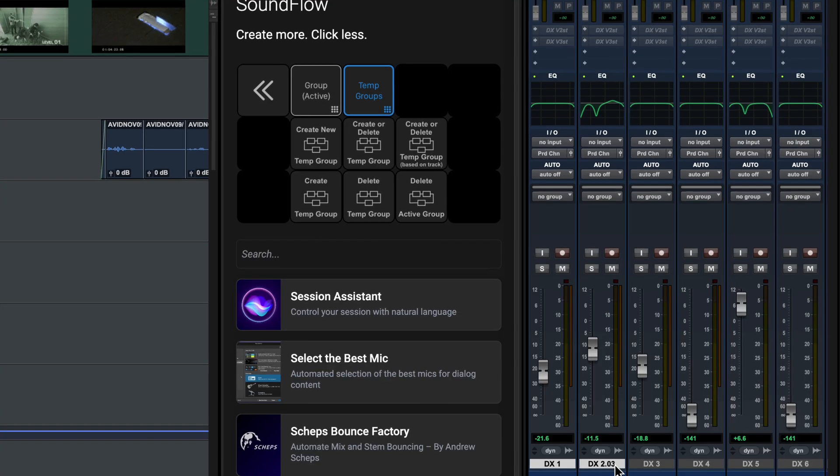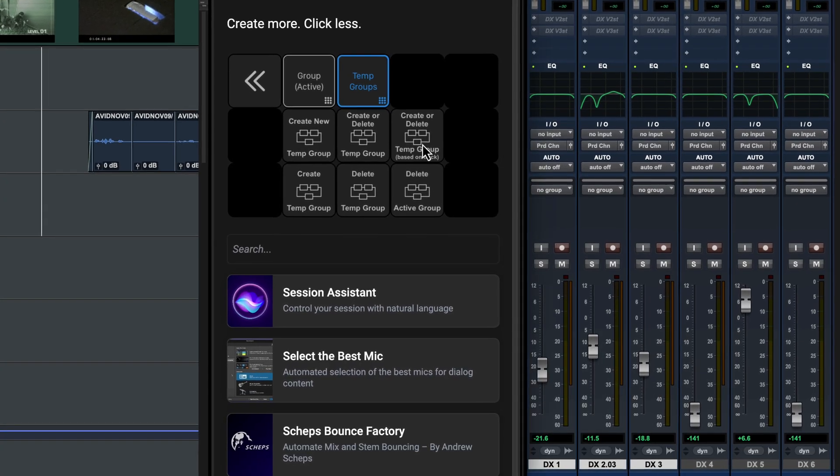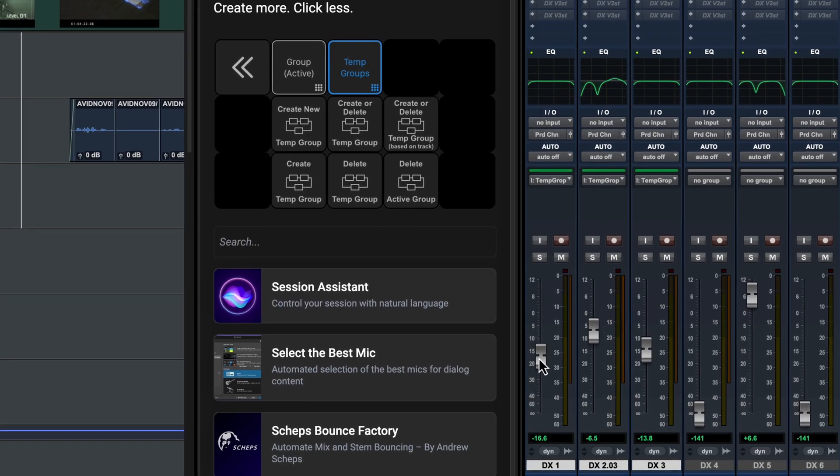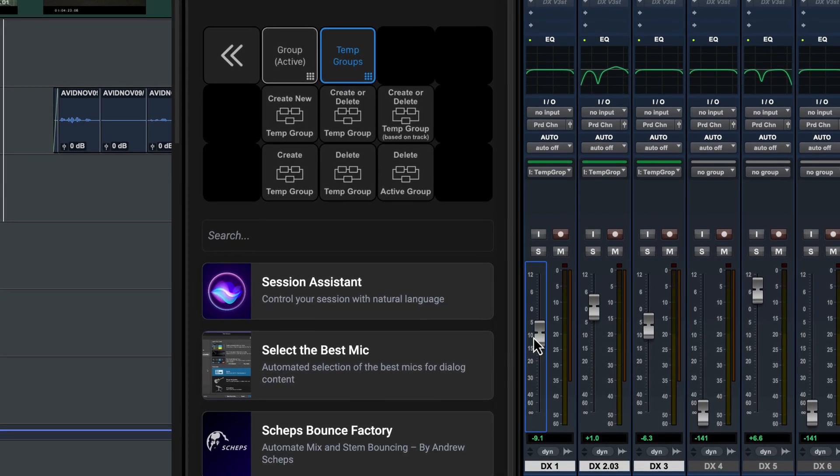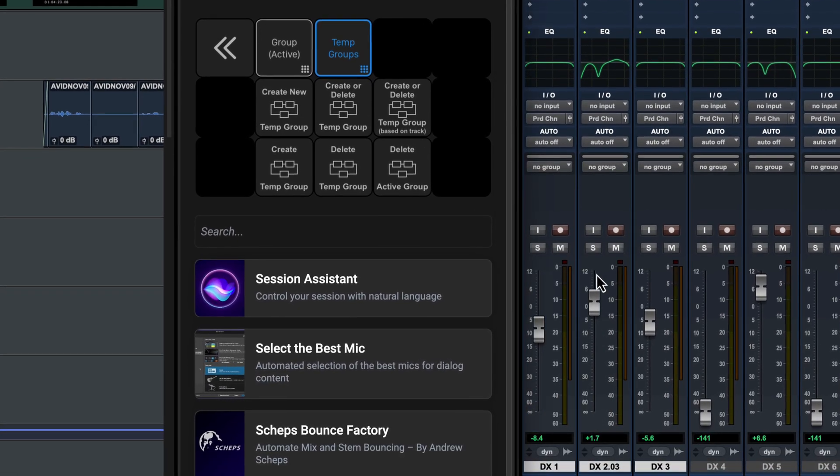Soundflow is automatically installed with all versions of Pro Tools. No separate installer needed.